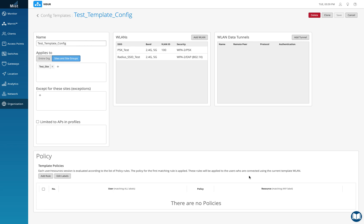We don't have a controller, so the APs will act as an authenticator. So here the client is the supplicant, the AP becomes the authenticator, and the RADIUS server is of course the authentication server. So instead of adding the WLC IP address in ISE, we add the IP address of the AP in ISE here. That's the only difference there is.